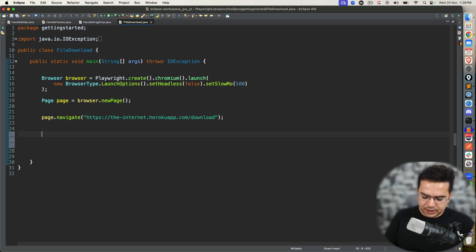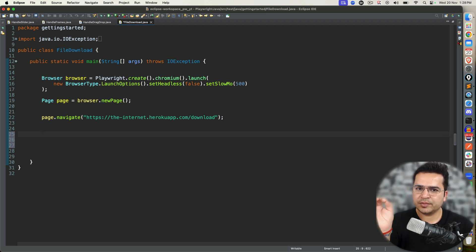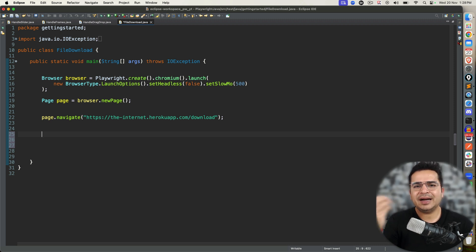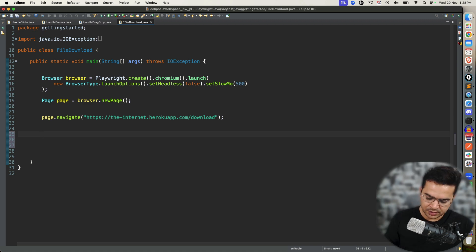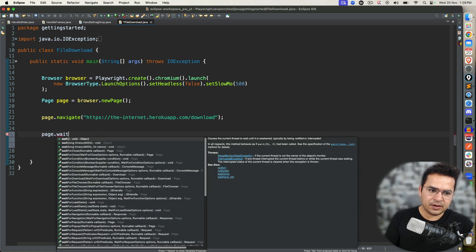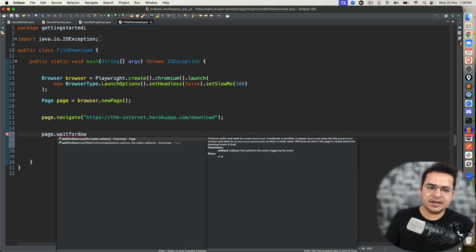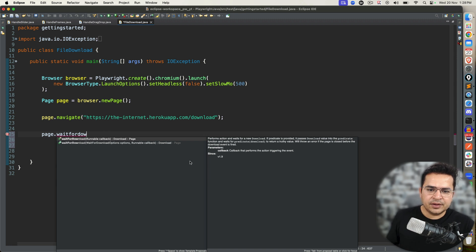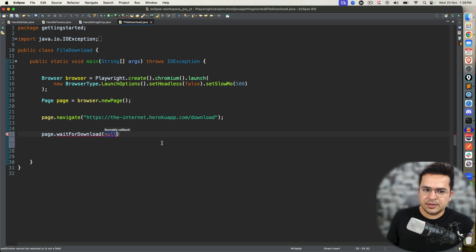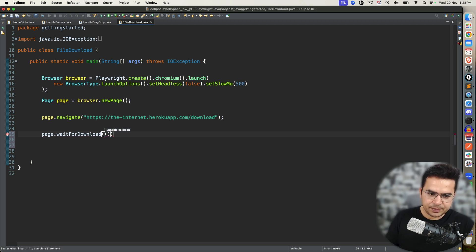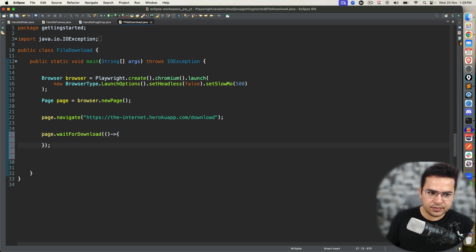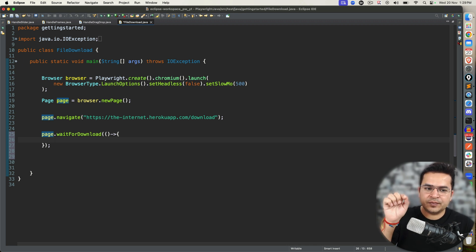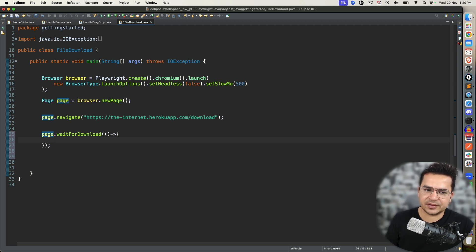Now before we click on it, we have to use one method called waitForDownload. Because right now, the moment I click on that file, it might take a couple of seconds to download. So we have to wait until the file is downloading properly. So interestingly, we have this method. If you type waitForDownload, you can see it is asking you a callback function which is Runnable. So I will use one arrow function, pair of parentheses, hyphen arrow, curly bracket open and close. And within this, now I need to click on that file. So make sure you click or do any activity which downloads the file. So that step should come within this.